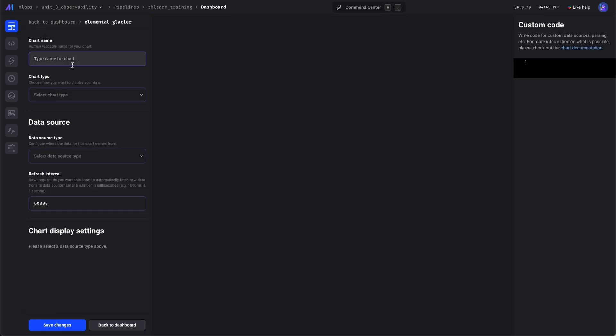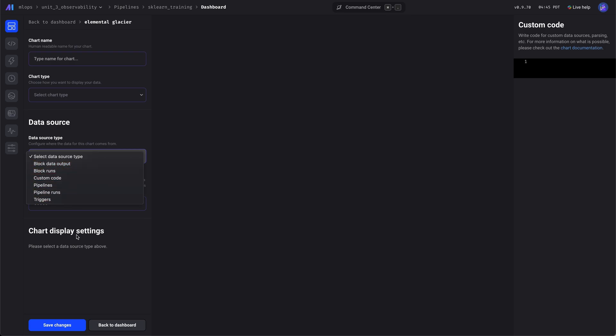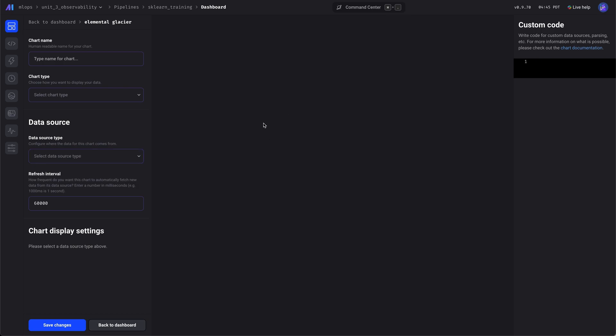We'd also create a custom chart as well, if we wanted, with custom code, custom data sources. And here's our dashboard.